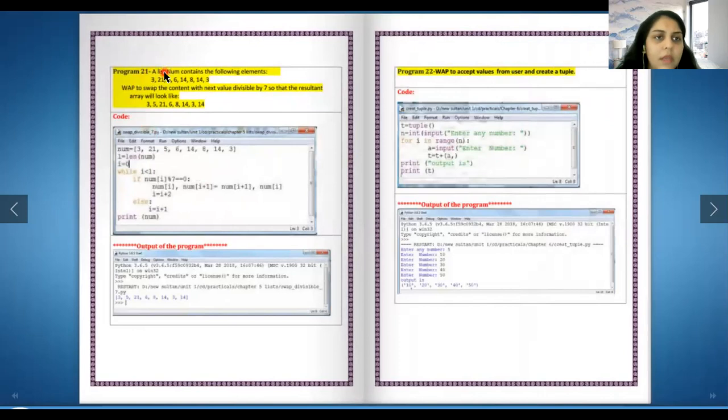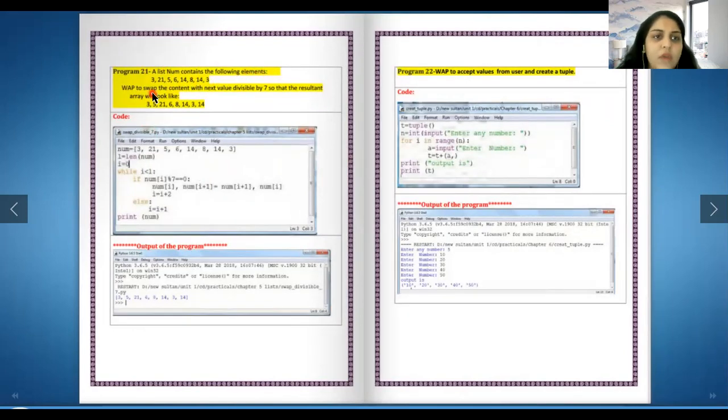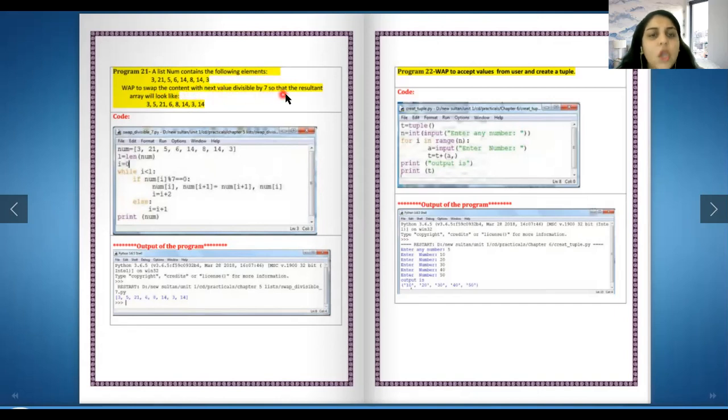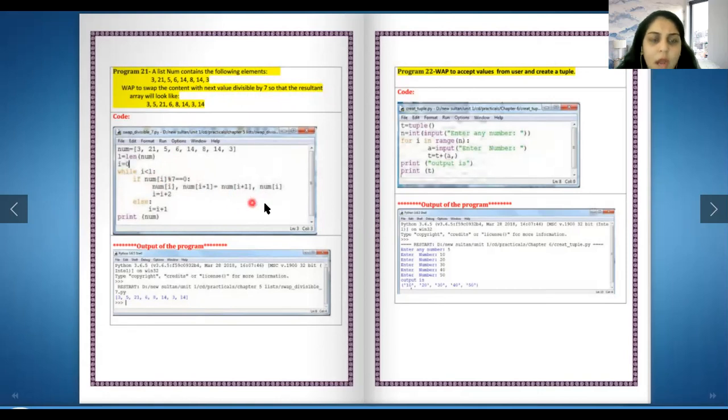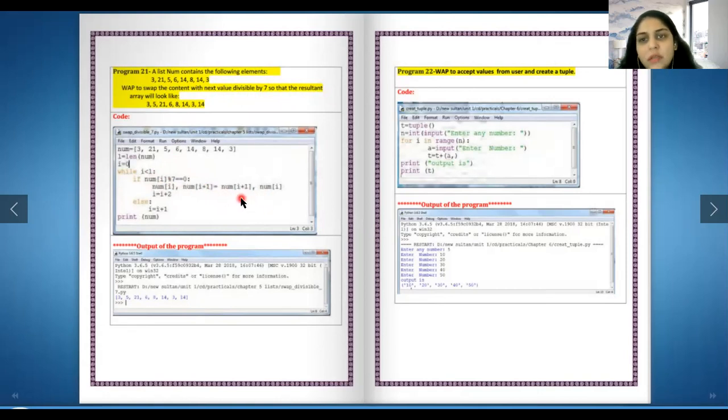A list number contains the following elements. Write a program to swap the content with the next value divisible by seven so that the resultant area will look like this. So in the num in the place of i divisible by seven, if it's true, again we are just exchanging the two places.